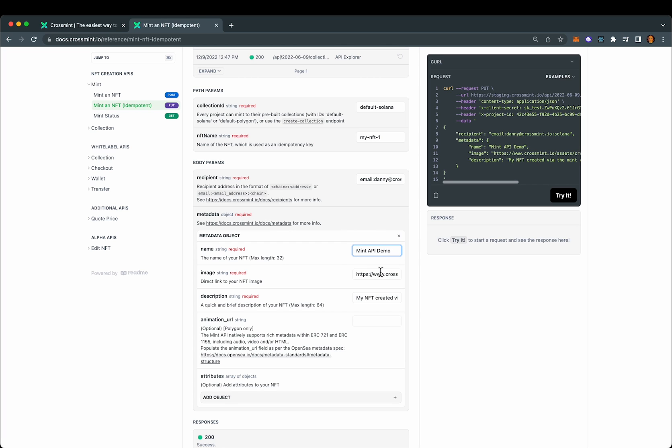In your use case, you'll probably want to upload the image to decentralized storage using something like nft.storage or another service that automatically puts it on IPFS for you.